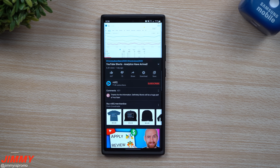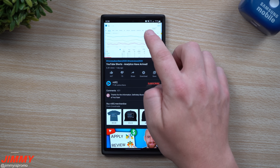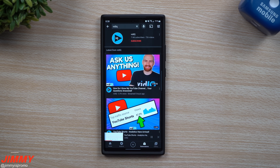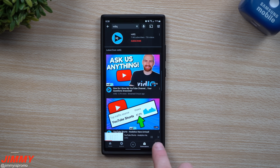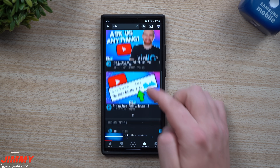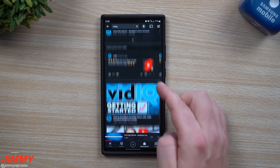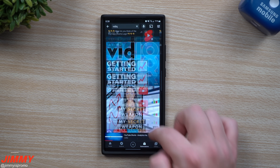If you are watching a video vertically already and you swipe down, it's going to bring it all the way down to the bottom of the screen so you can still continue watching it while you scroll through the rest of the videos.